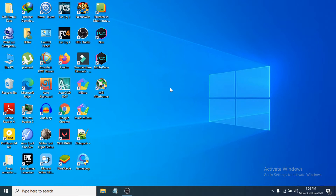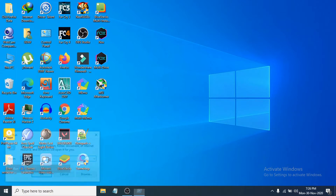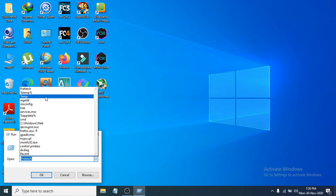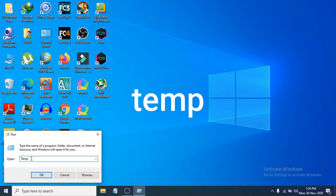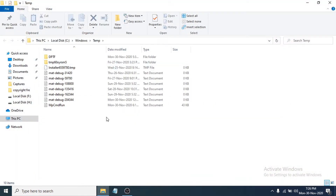First of all, you need to clean the temporary files. To do that, go to the Start menu, right-click on it, and go to the Run option. In the Run dialog, type 'temp' and click OK.